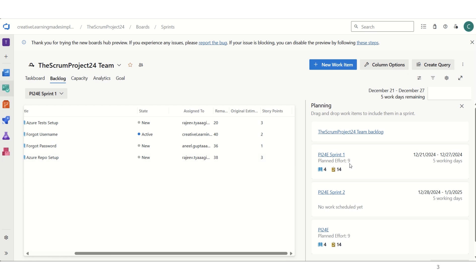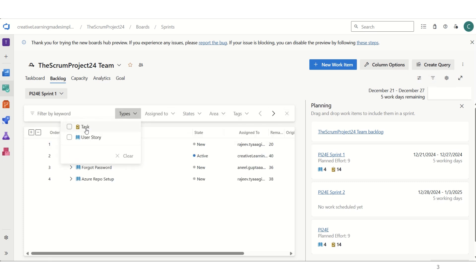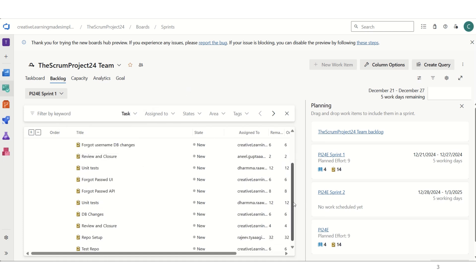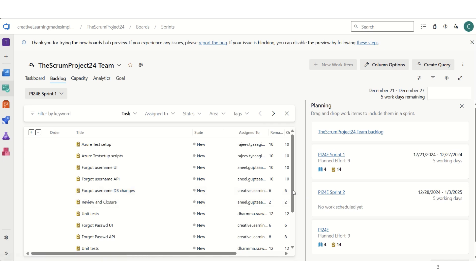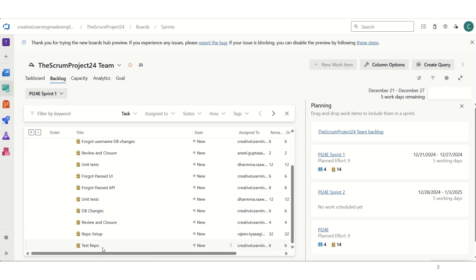It is showing us a total planned effort of nine story points and 14 tasks. Sprint 1 started from today, 21st of December, and will last till 27th of December — five working days. We can also check the task count by using the filter. Selecting just tasks shows five UI/DB changes tasks and another five unit test tasks, making ten, and then the remaining four, giving us 14 tasks total.